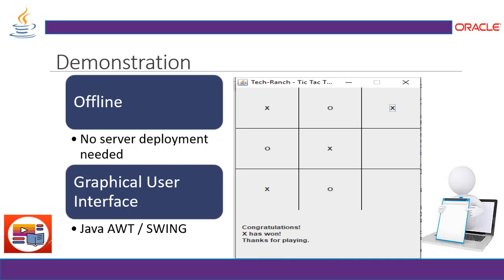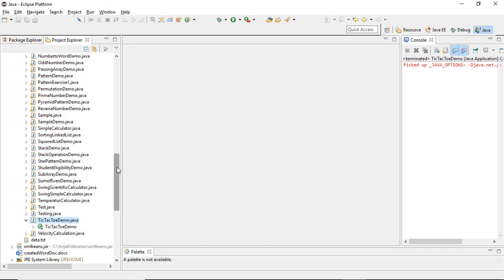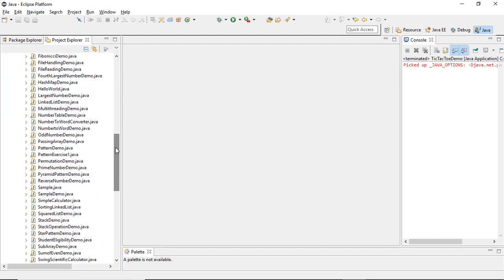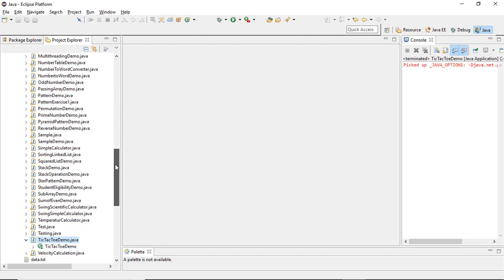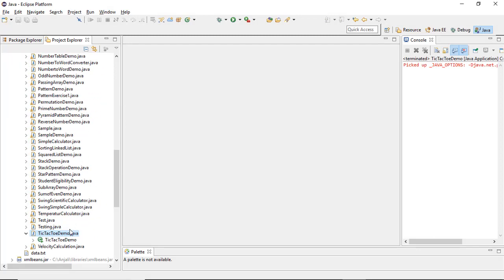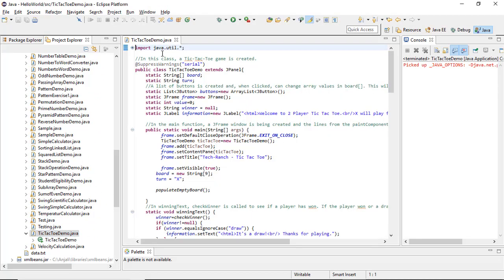Let's take a look at the demonstration. This is my Eclipse IDE and here is my program, tic-tac-toe-demo.java.